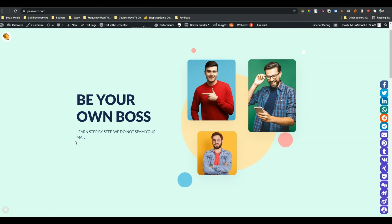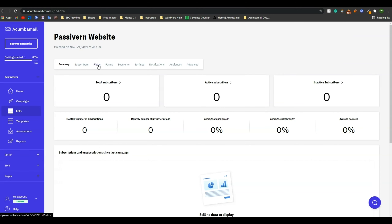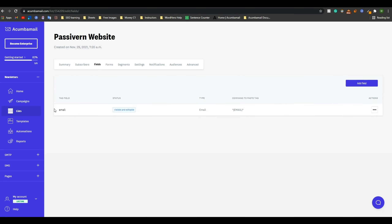Click on the list. In my case, I want to keep my subscription form here — I want an embedded subscription form on my home page after the 'learn step by step' line. To do that, go to Acumba Mail and from here click on Fields. Here, the email field has been created by default. You have to create some more fields.